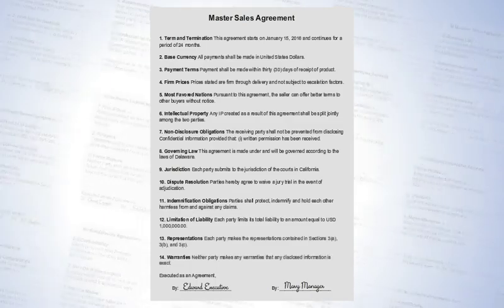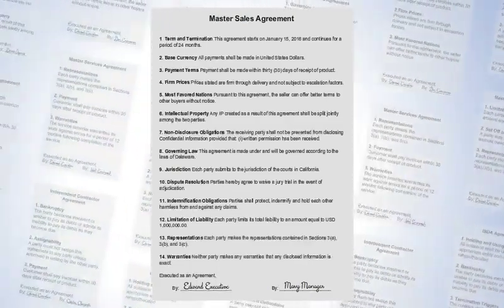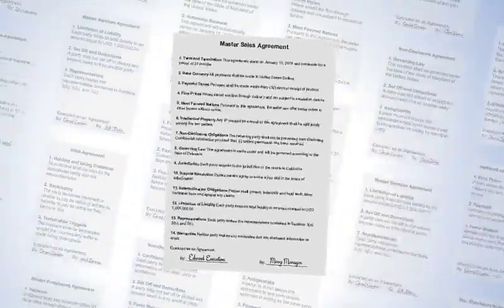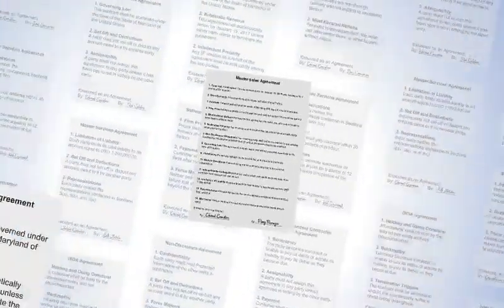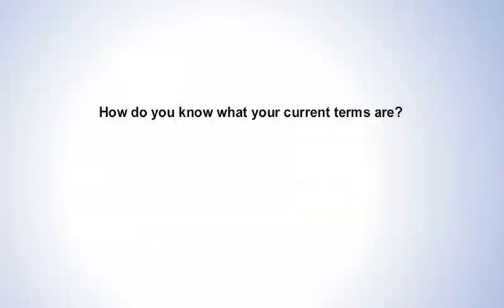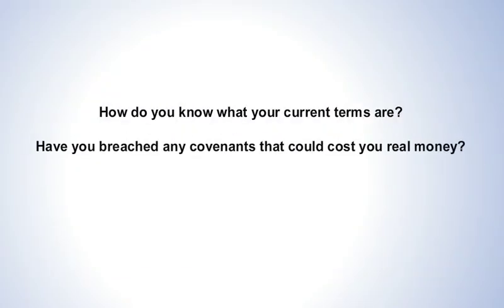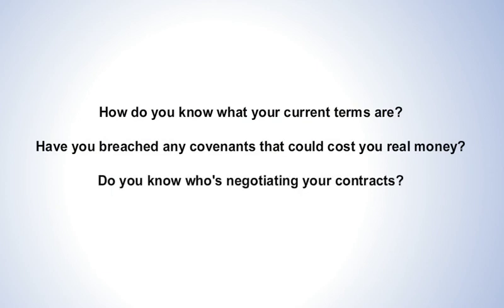Now think about the thousands of contracts in your company's portfolio. How do you know what your current terms are? Have you breached any covenants that could cost you real money? Do you know who's negotiating your contracts?